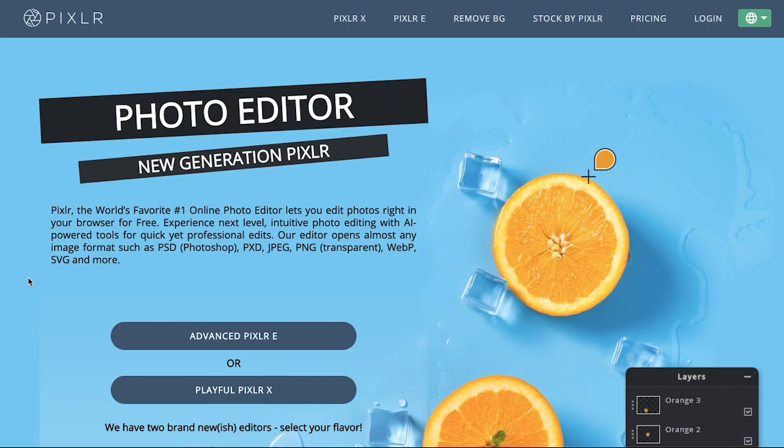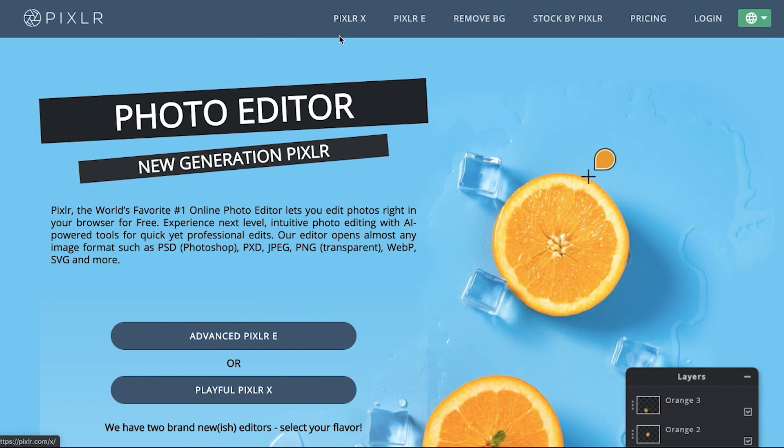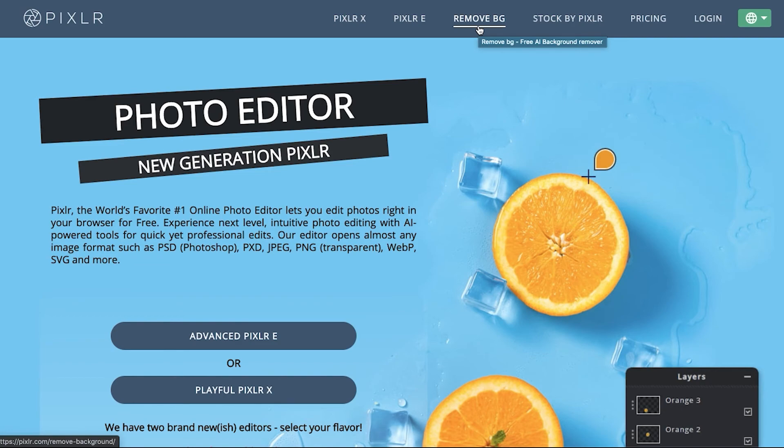And this is a website called Pixlr. Up until recently they had photo editing apps, these two right here, the Pixlr X and E. And very recently, I think they added this remove bg. So let's check out how this works. Open image, let's try the coffee one, open, let's see how it looks.